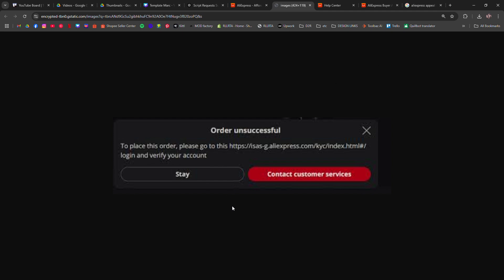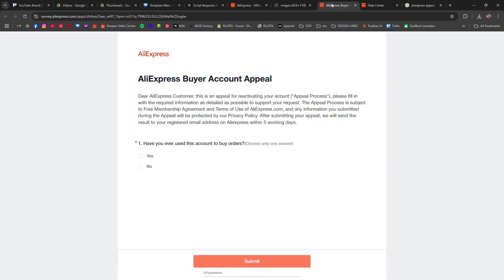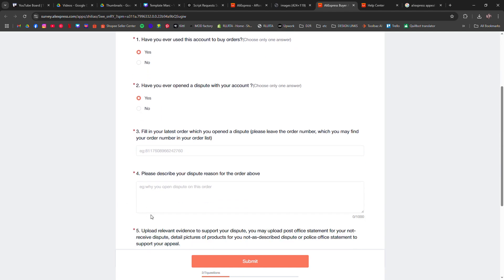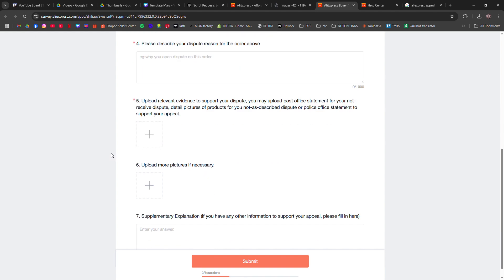If your account is still locked, go to the AliExpress Appeal Center and submit an appeal. Provide any requested documents like order receipts or proof of identity to prove ownership of your account.